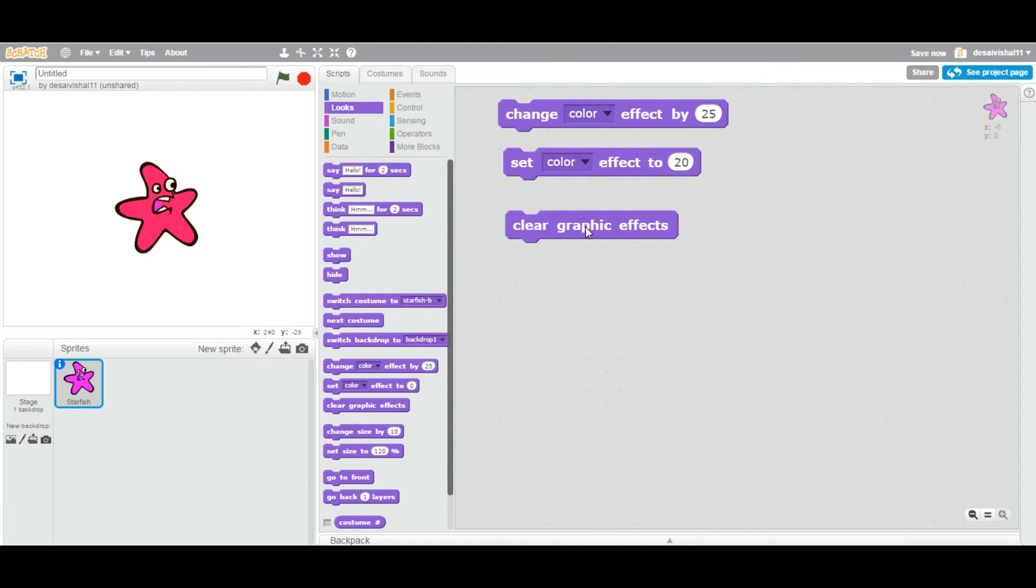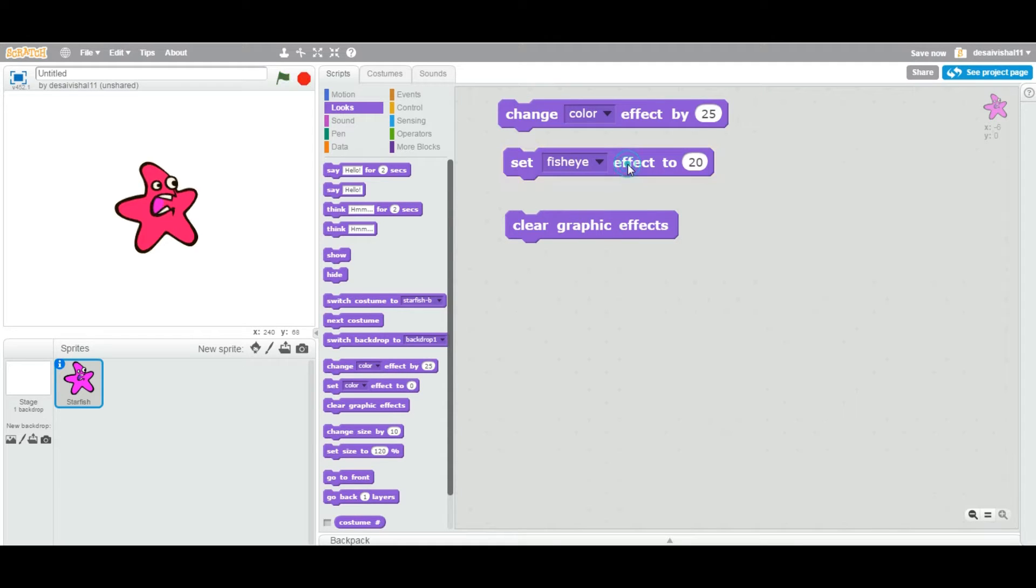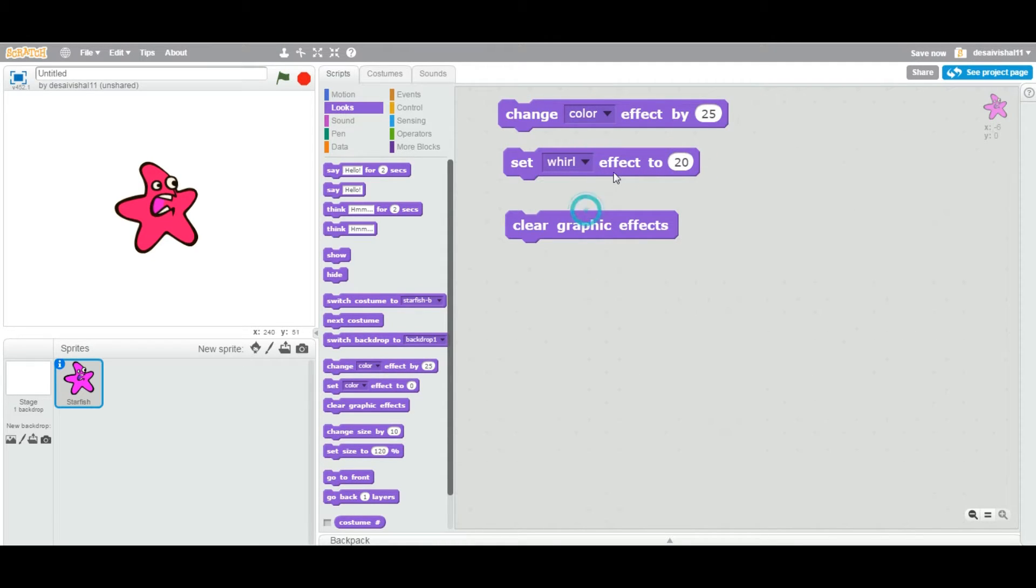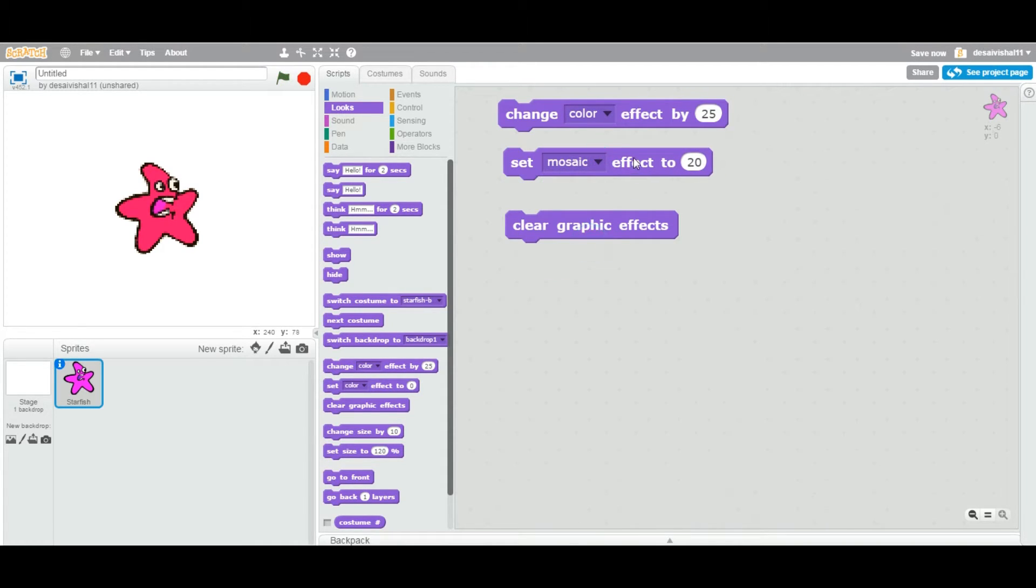Now, if I want to revert back to the original, I want to clear any effect. Let's say now I apply fish effect. Then I apply world effect. Then I apply pixelate effect. Then I apply mosaic effect.